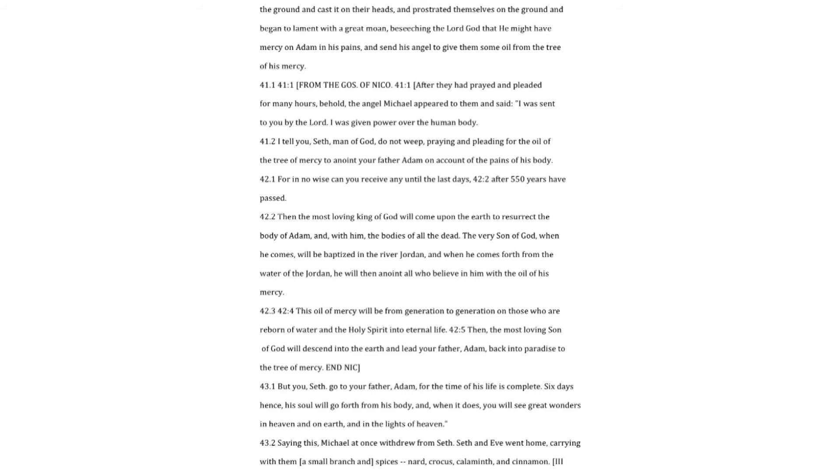Saying this, Michael at once withdrew from Seth. Seth and Eve went home, carrying with them a small branch and spices, nart, crocus, calamant, and cinnamon. Legend of the holy rood,